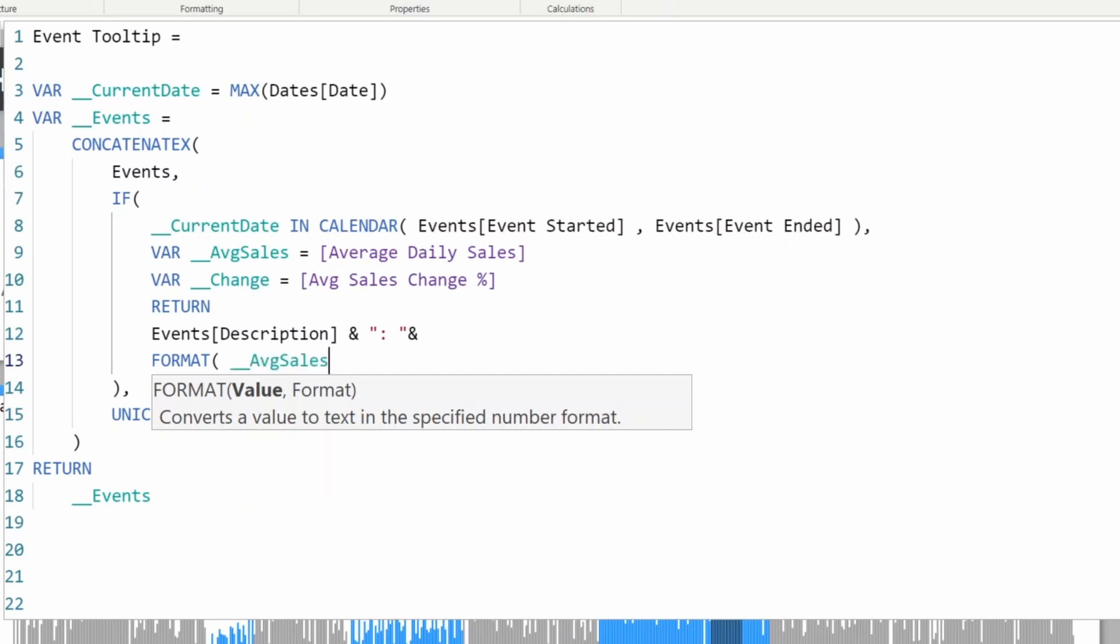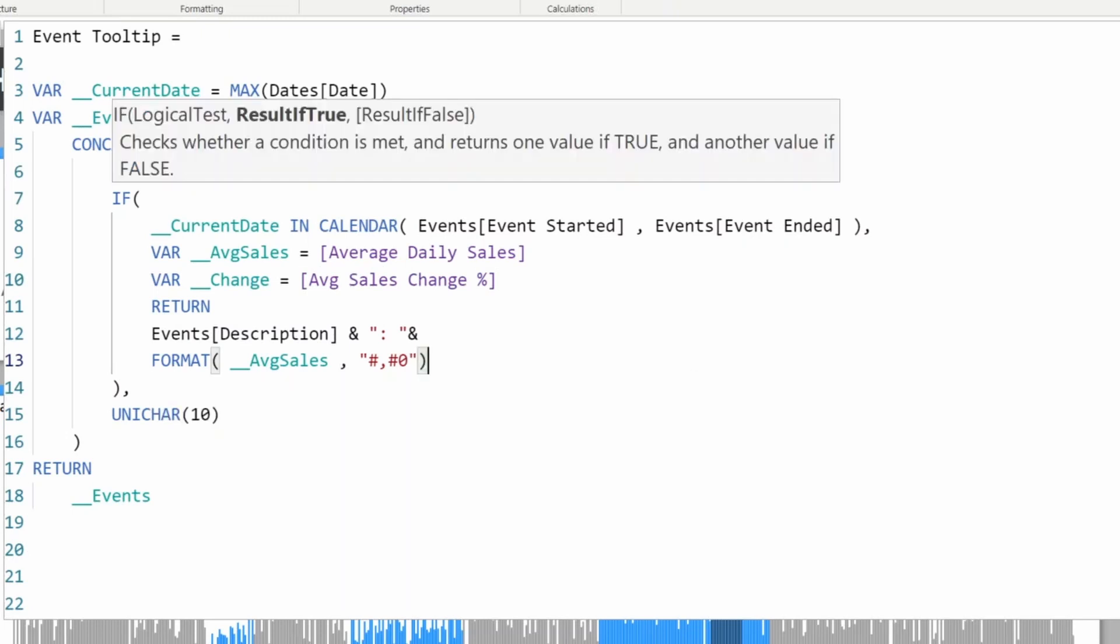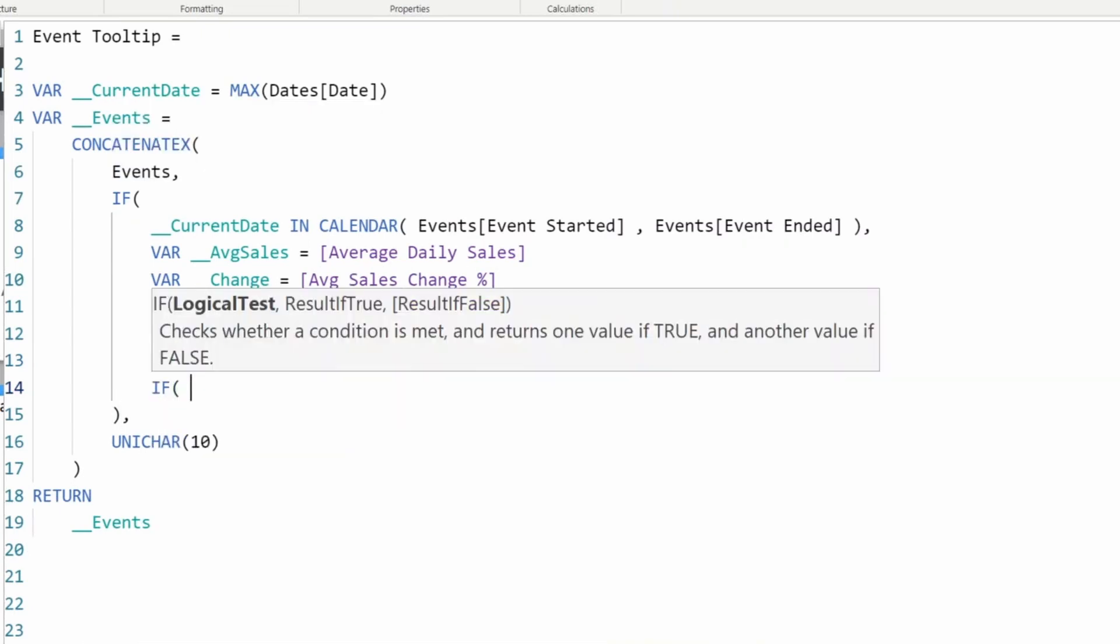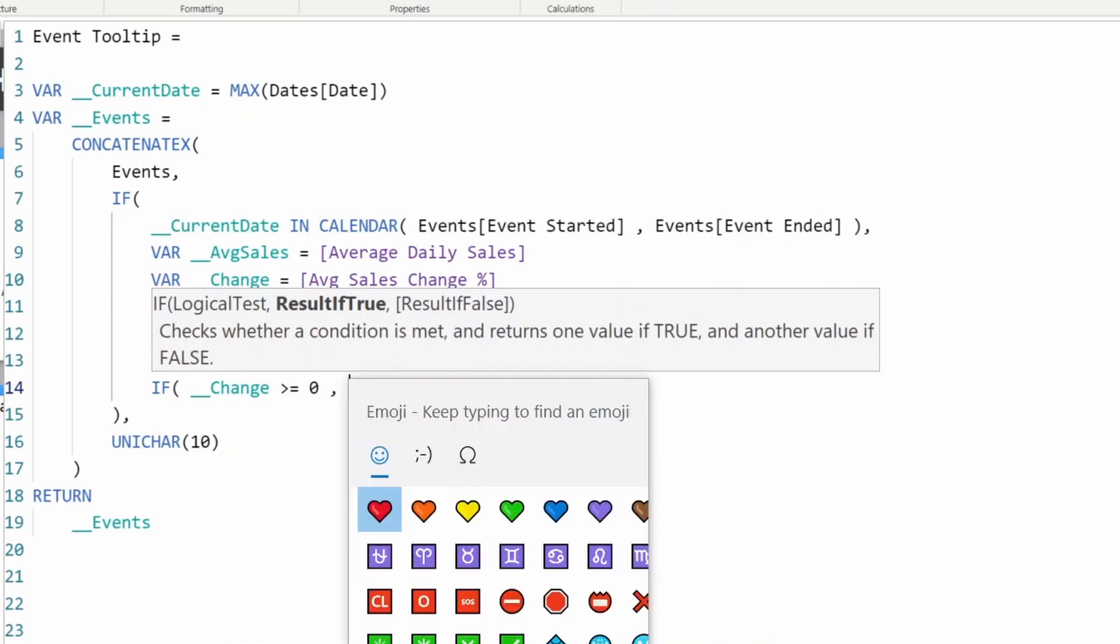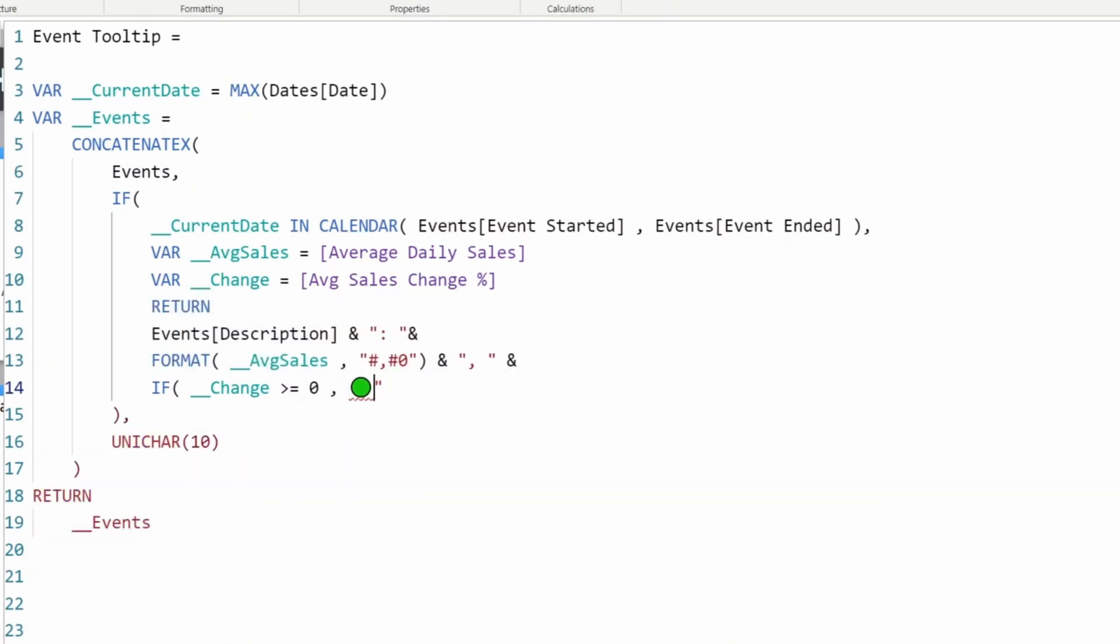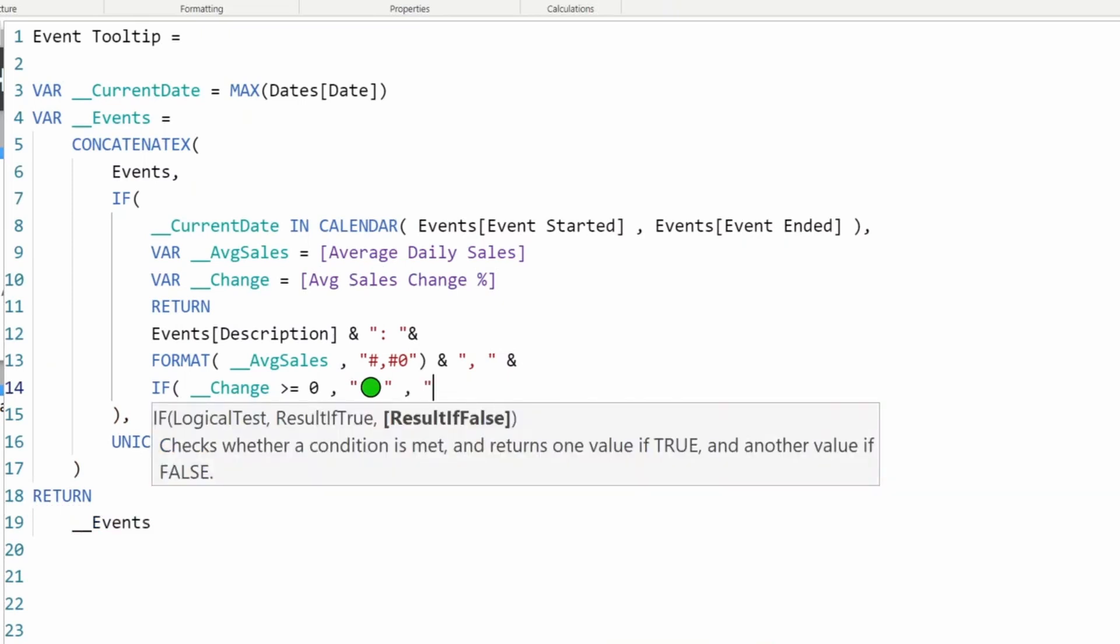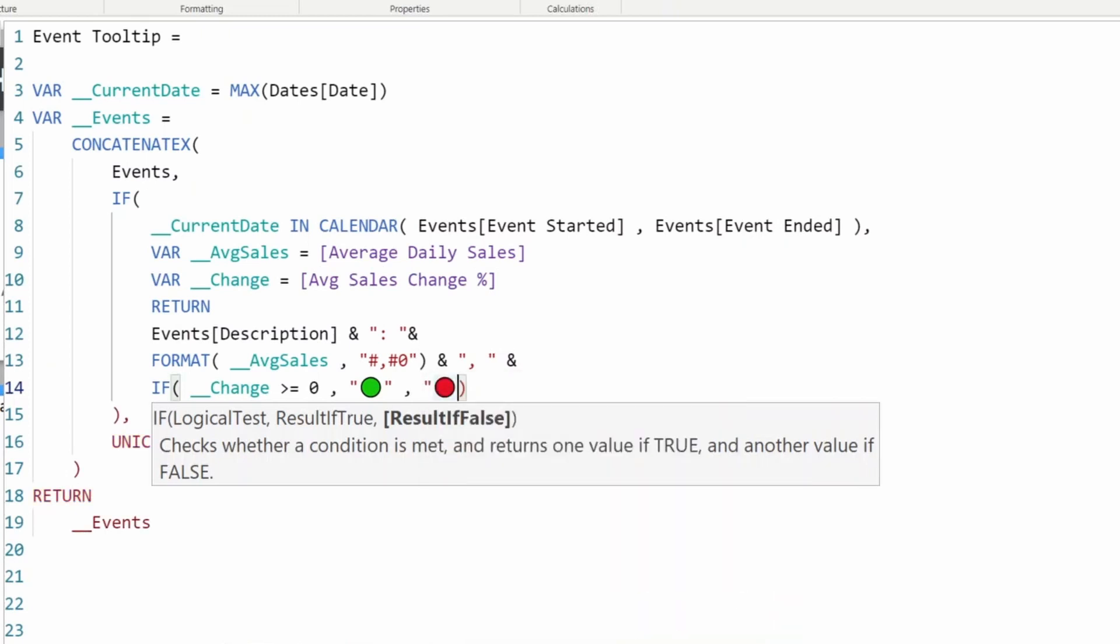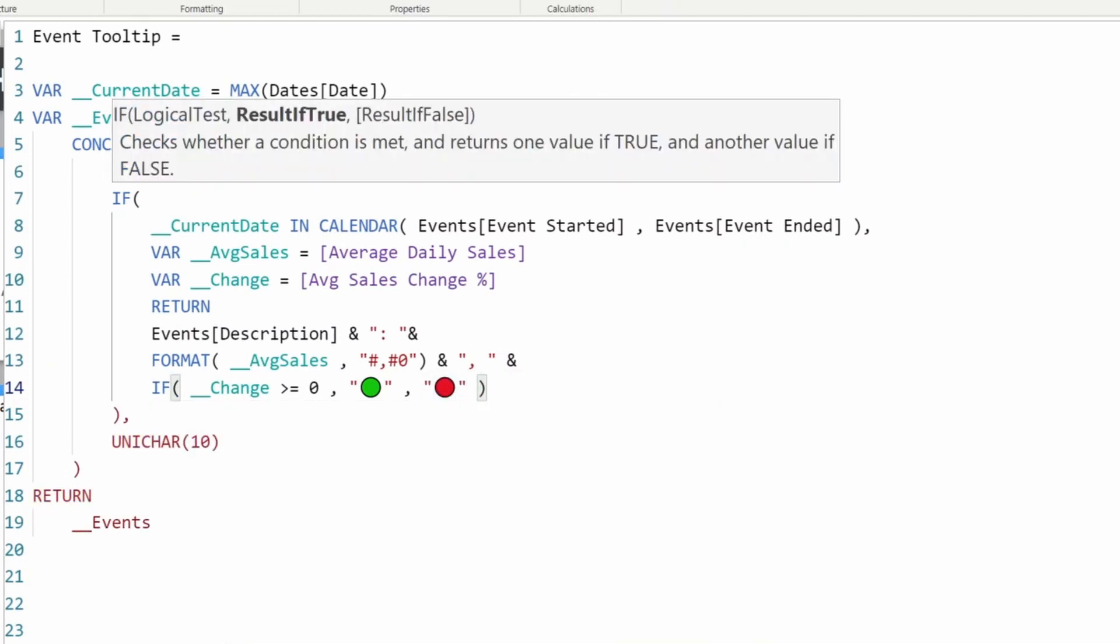I also need change percentage. I'll concatenate description and add this measure value, average sales. We also need to provide the percentage and the indicator. If the change is greater than or equal to zero, then you can press the Windows key and period to get green, otherwise we can get red.